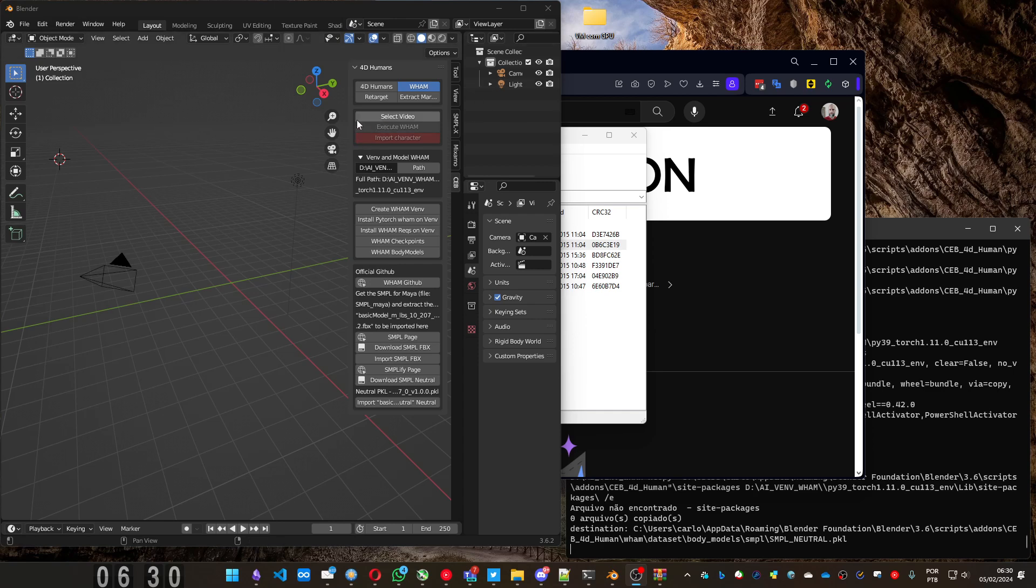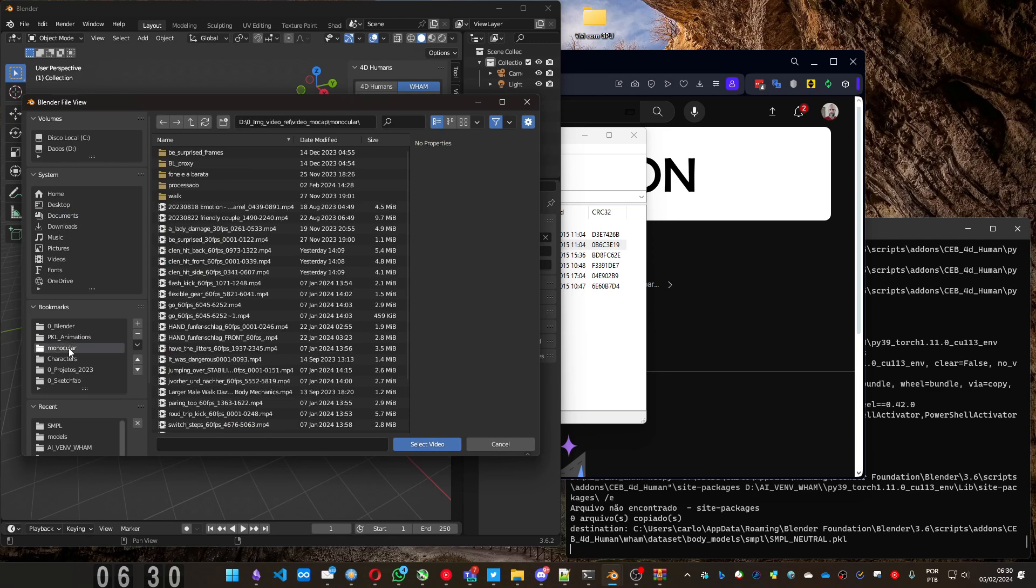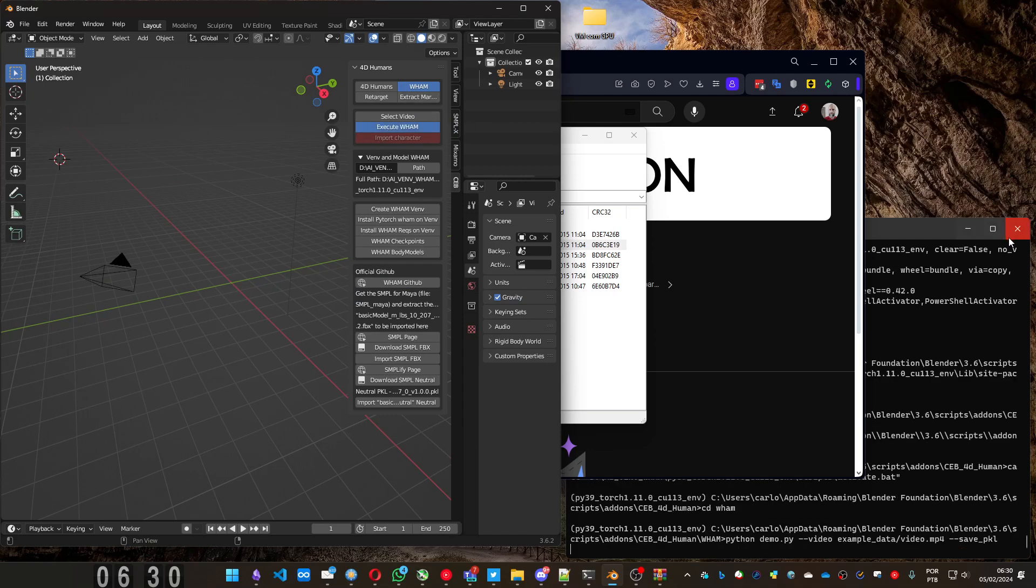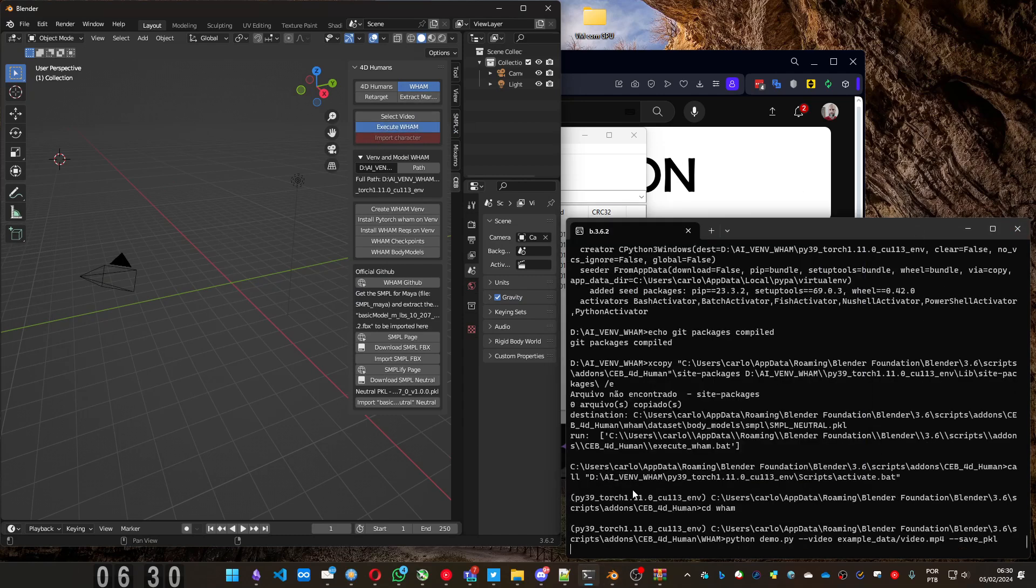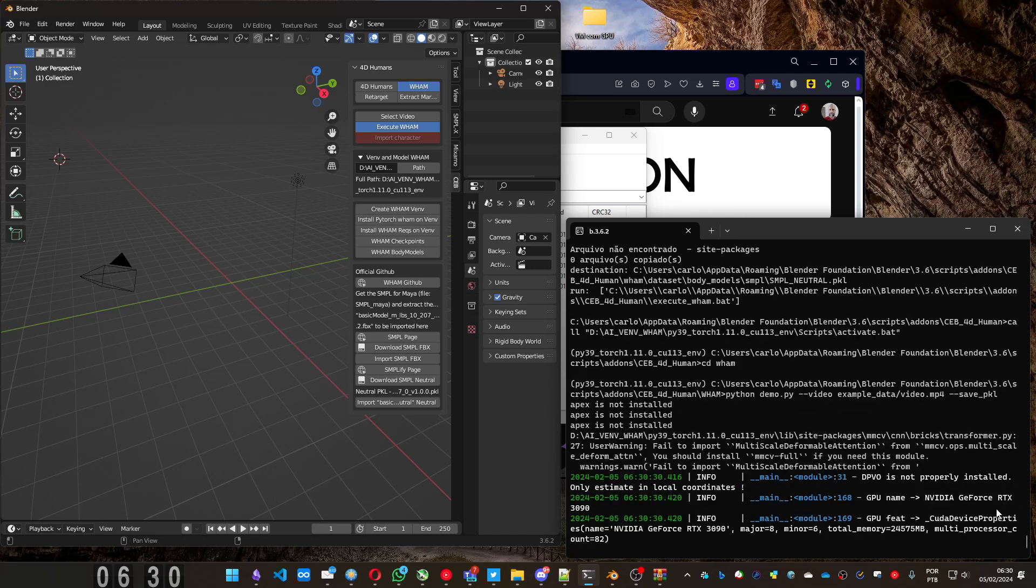Now you have to select a video. Let me get one here. And press execute. You can see on the console, you can always open it pressing window, toggle console, and wait for it to process.